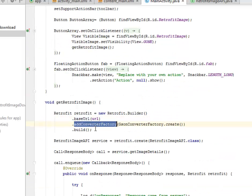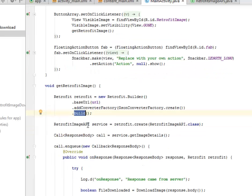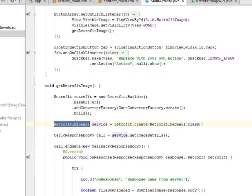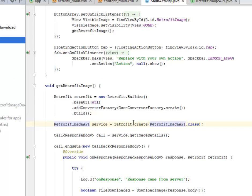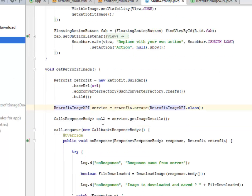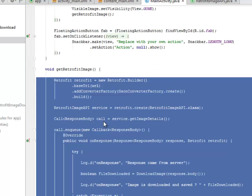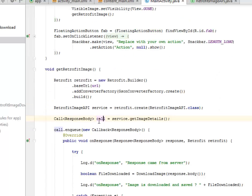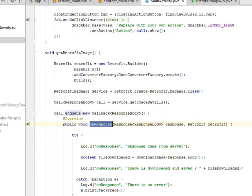We instantiate the RetrofitImageAPI class. This class in question, we call on the call ResponseBody and we include this in the onResponse method.